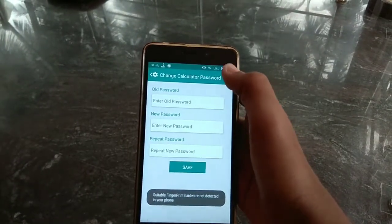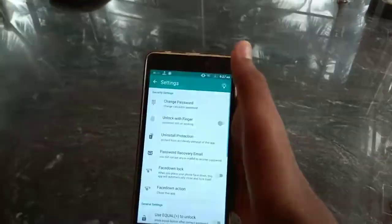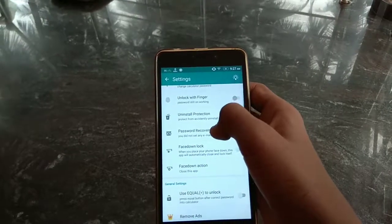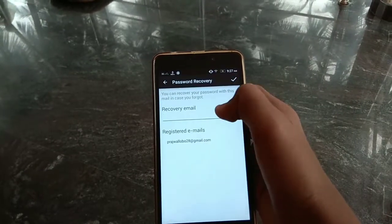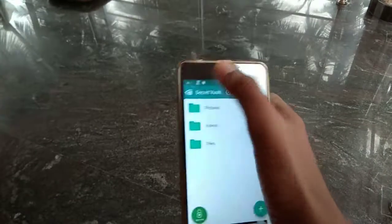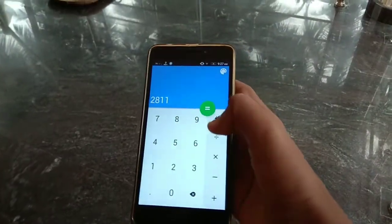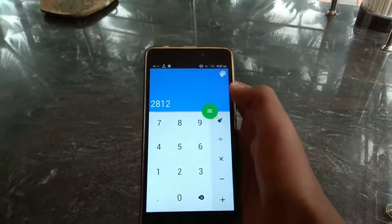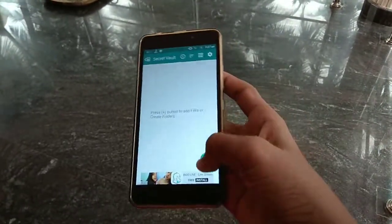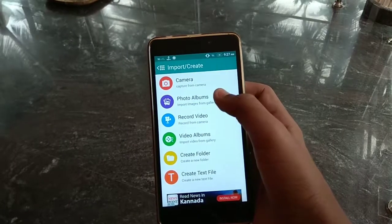You can set fingerprint also, but my mobile doesn't support it, so you should enter your password. It has a recovery password option — if you forget, it will send a message to your Gmail. You can also use it as a normal calculator.